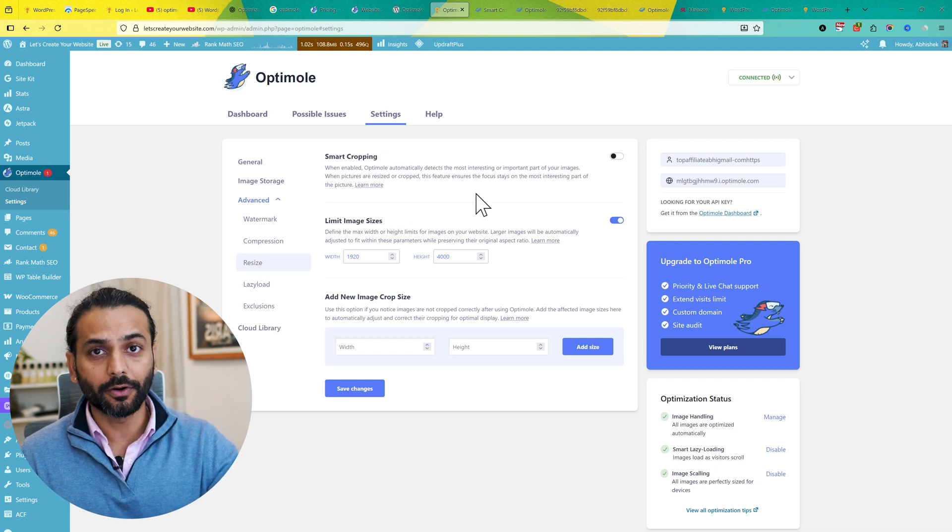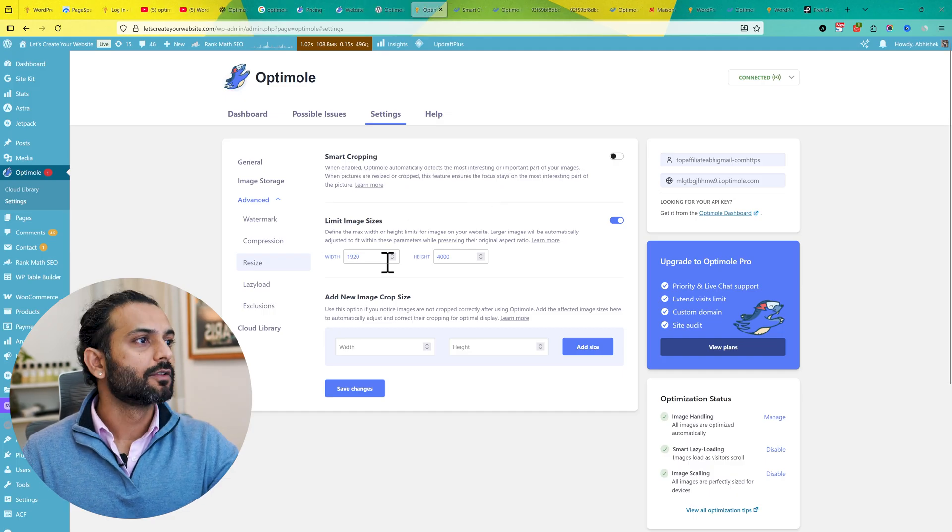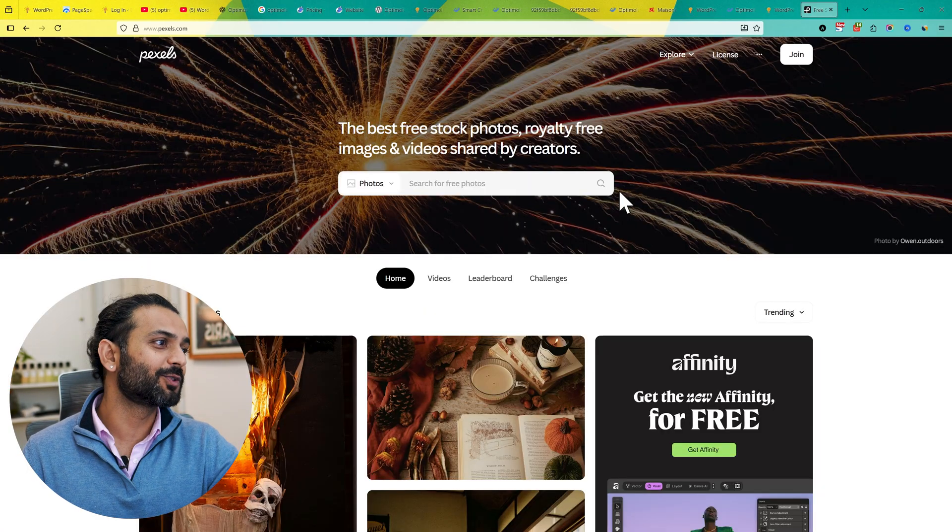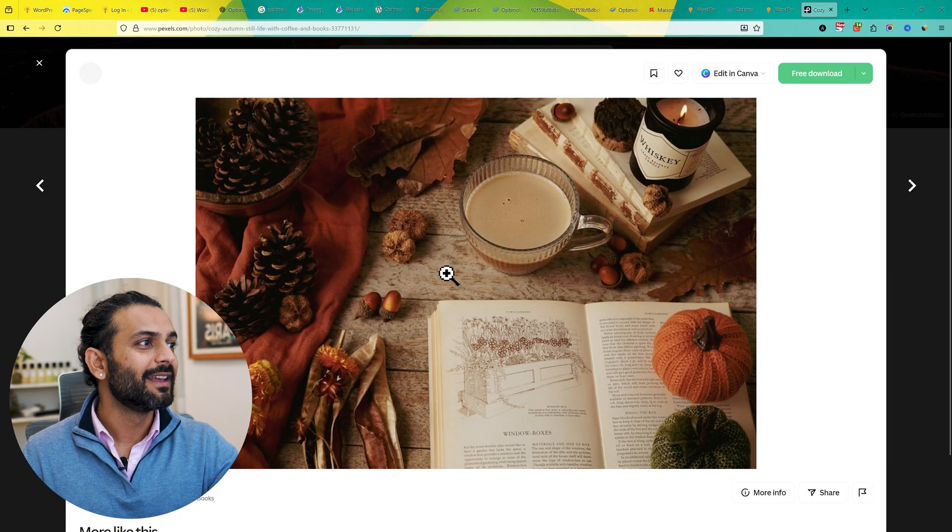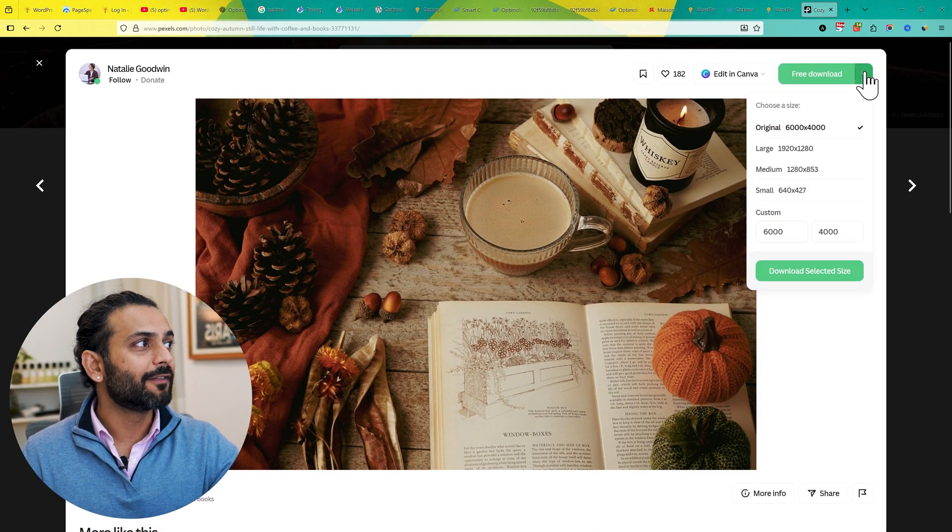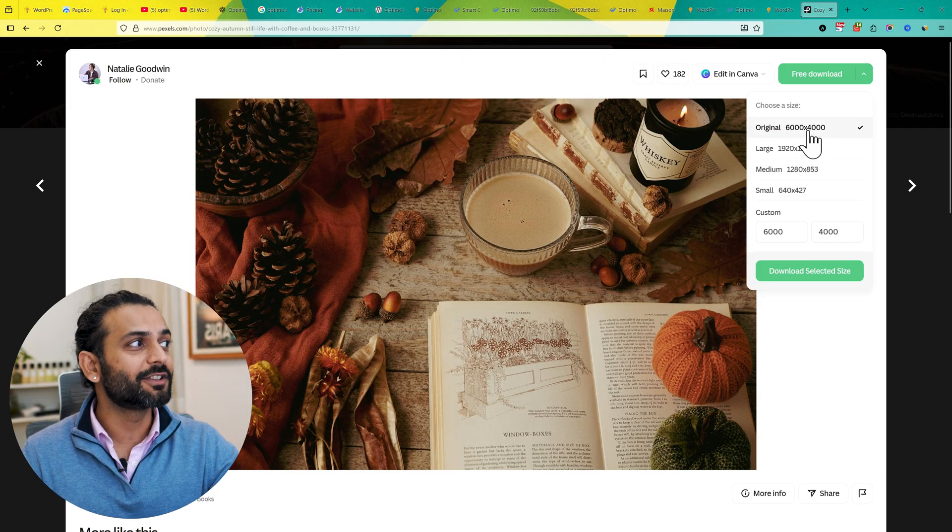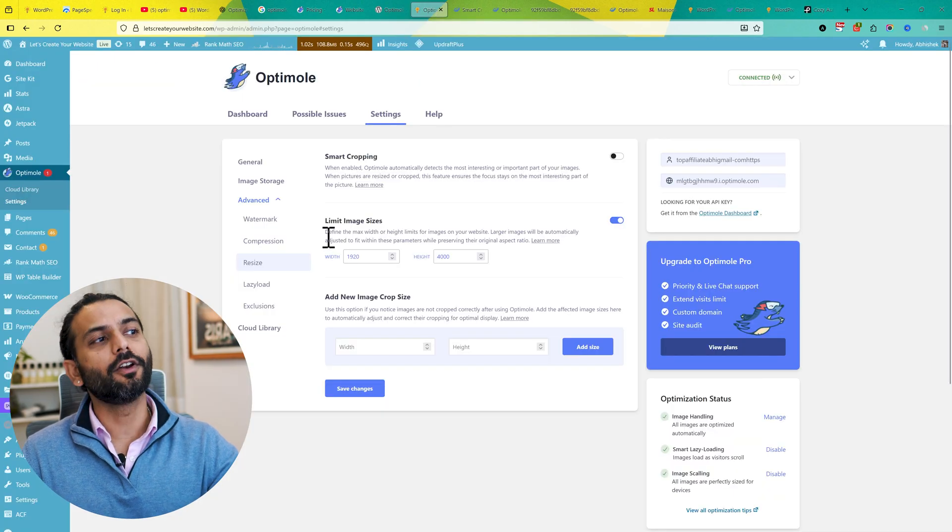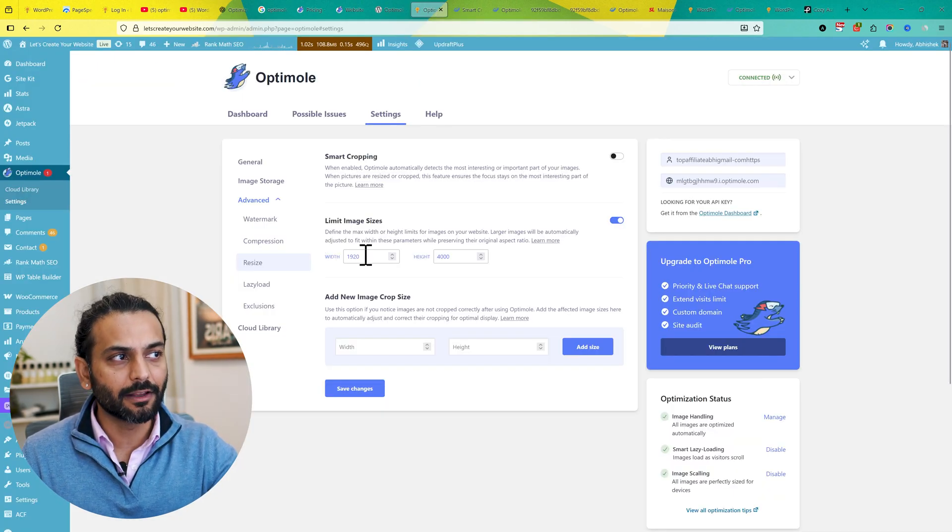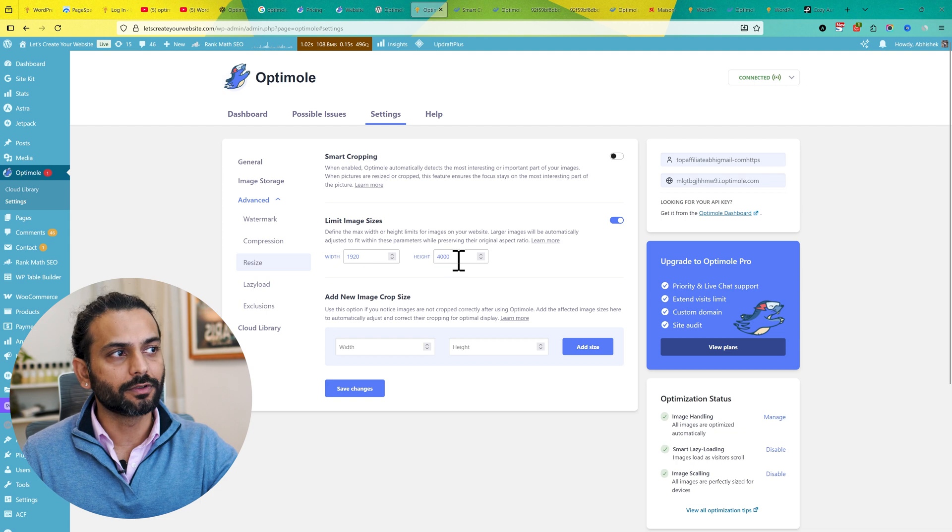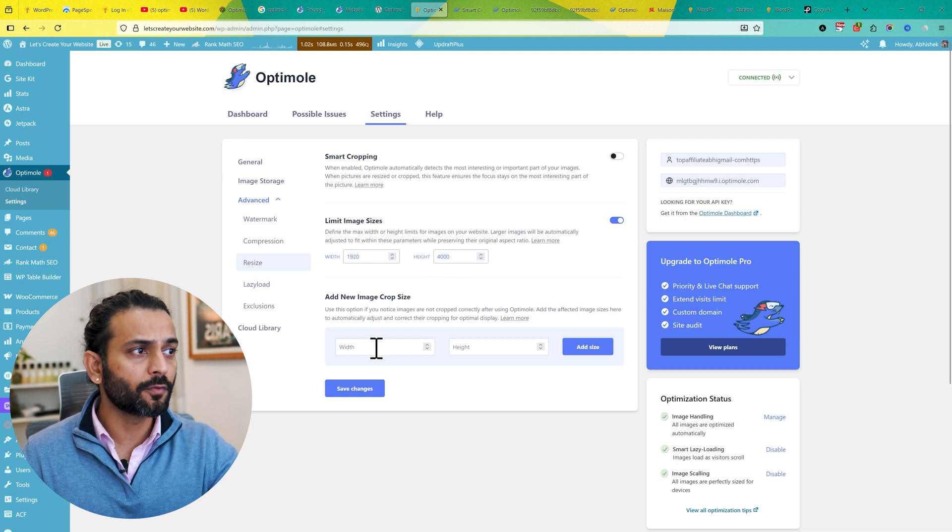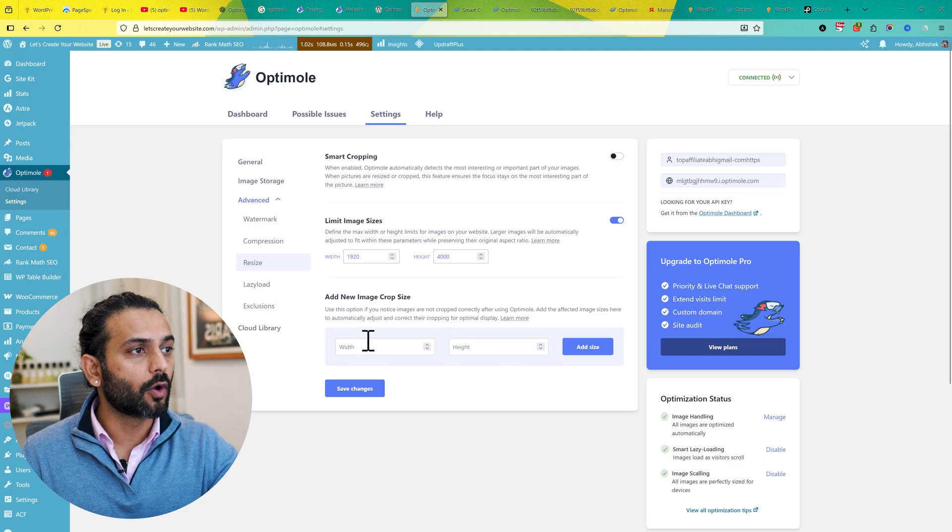Limit Image Size - this is really important because sometimes we download stock images. For example, if I see this image, the image size is really huge. If anybody downloads it, the original image will be 6000 pixels wide, which is a huge image. So what Optimole does is it will automatically adjust the image size, and the maximum size will be 920 to 4000. This is a very standard size, you can leave it just like this. If you want to add a custom crop size, you can also add the crop size here.